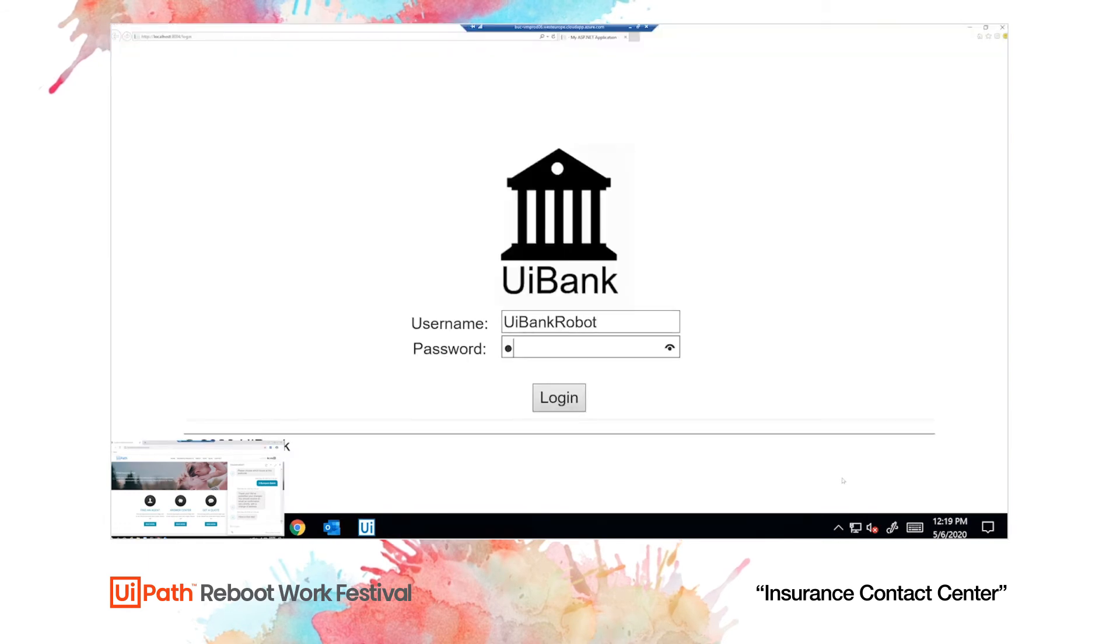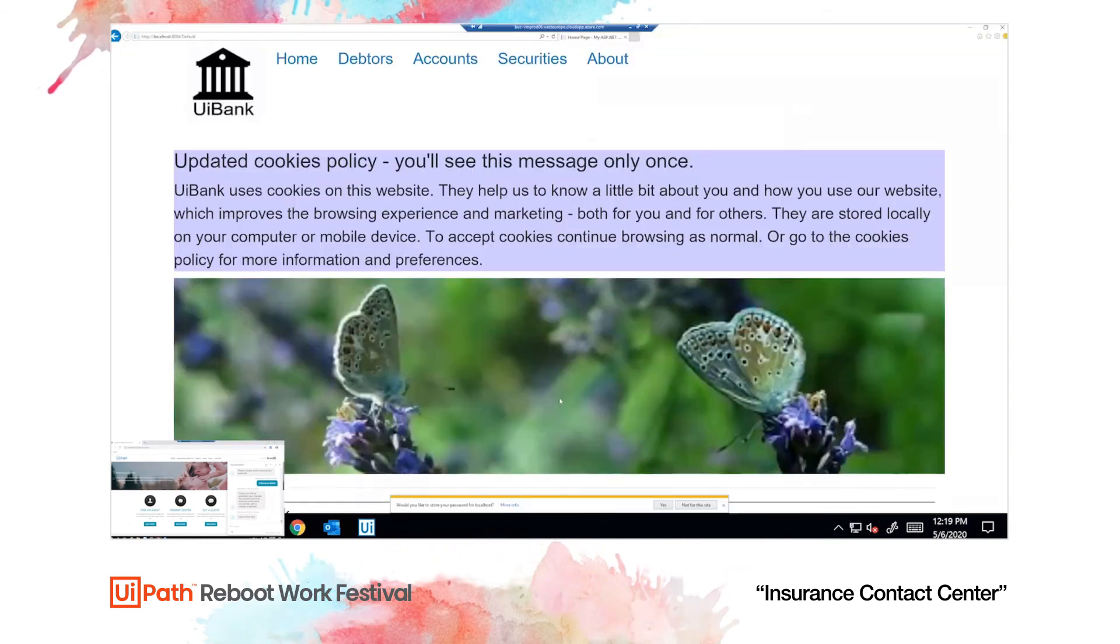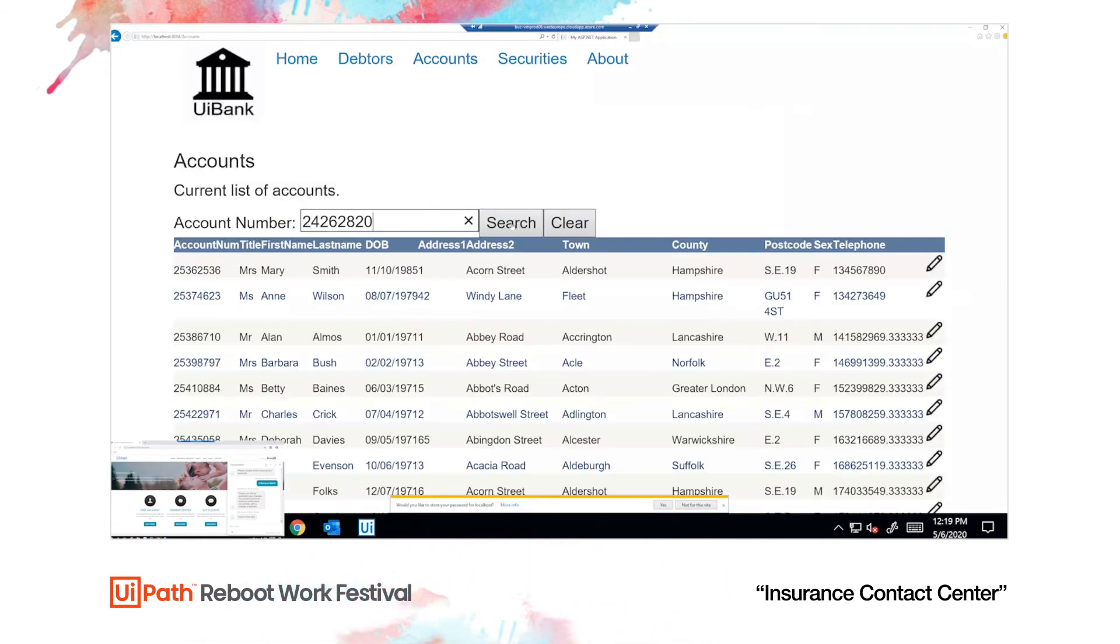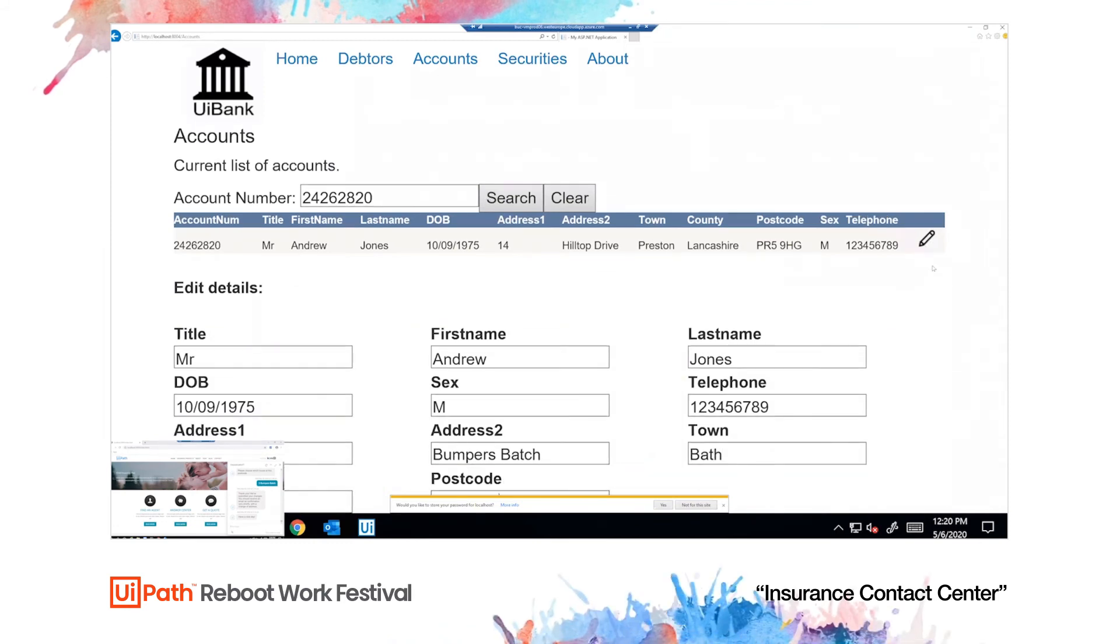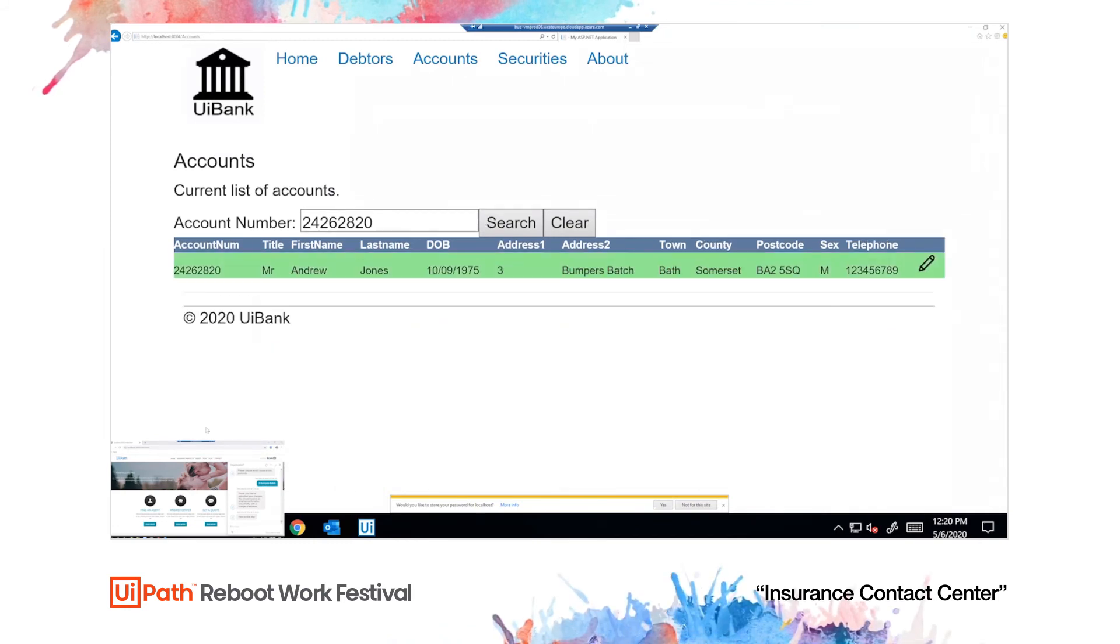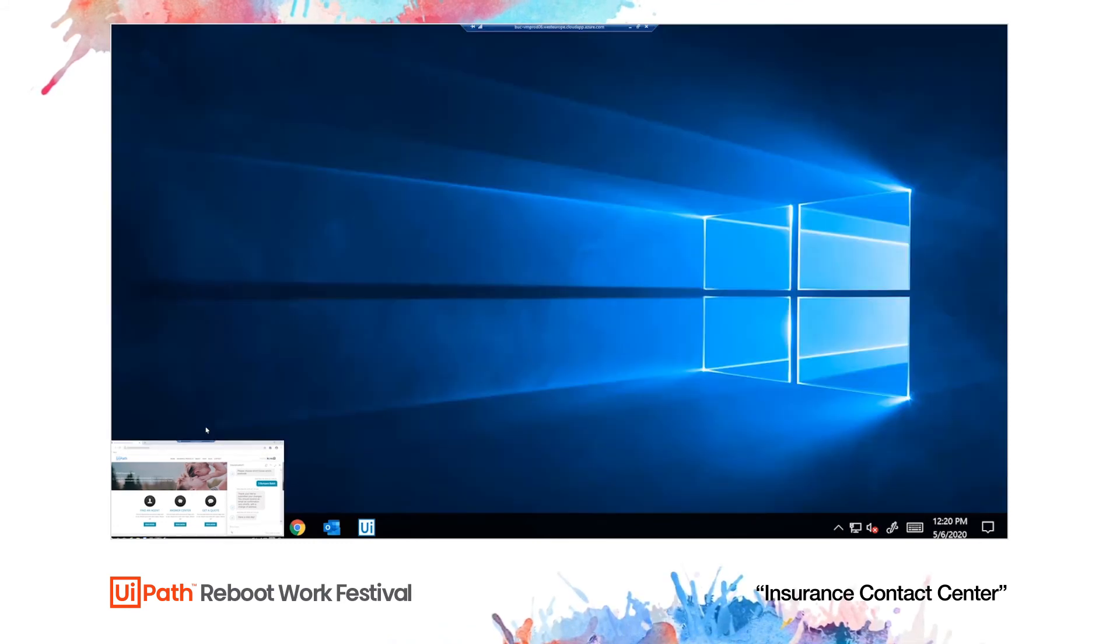Next, it opens the customer portal website and navigates the accounts page through browser. The address is updated and saved.